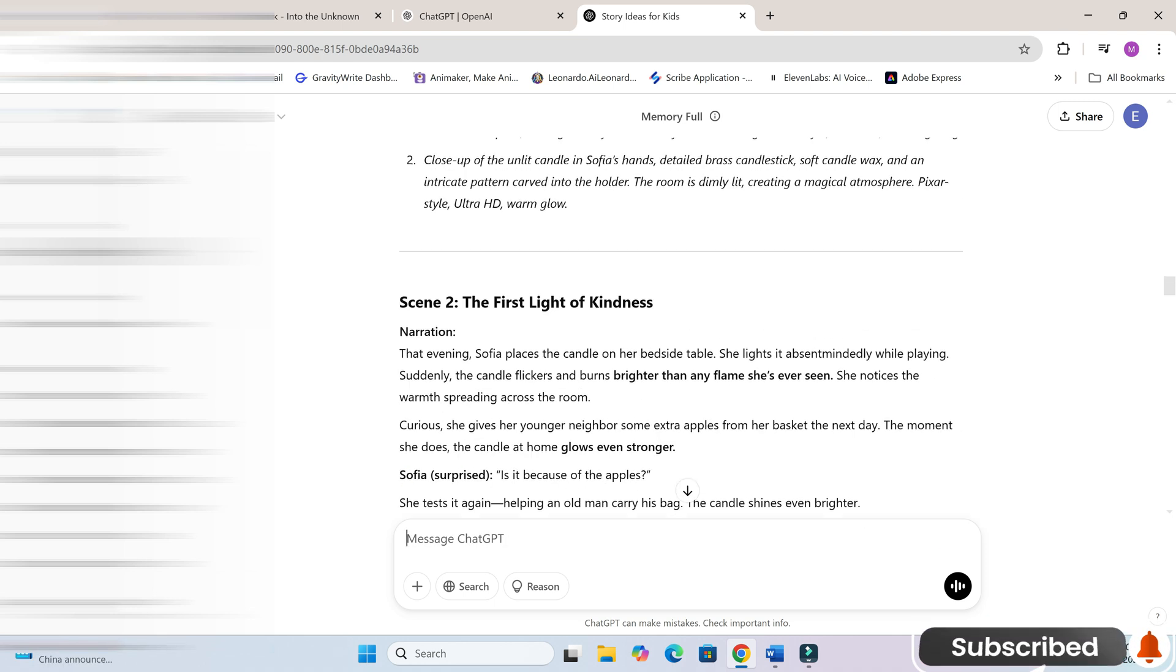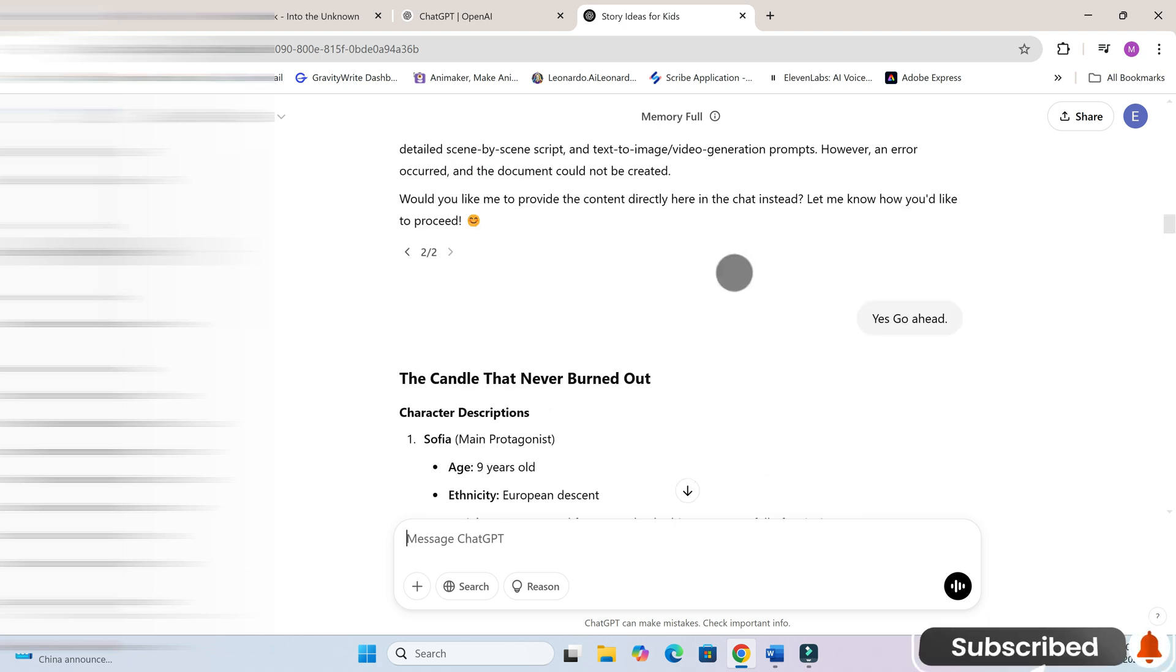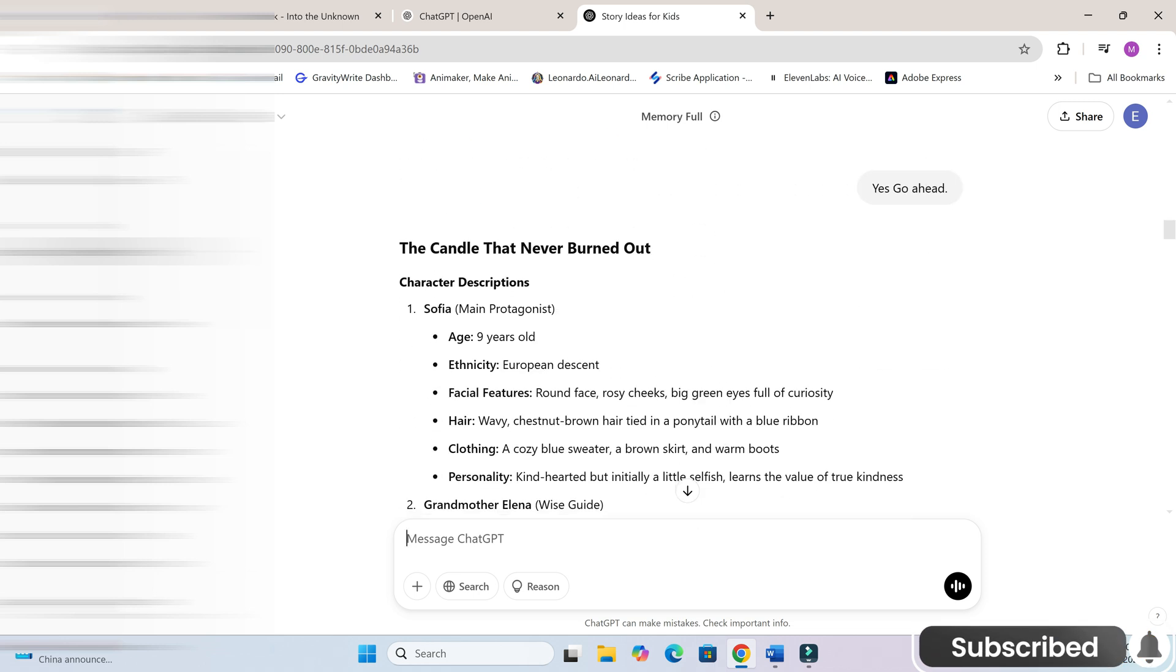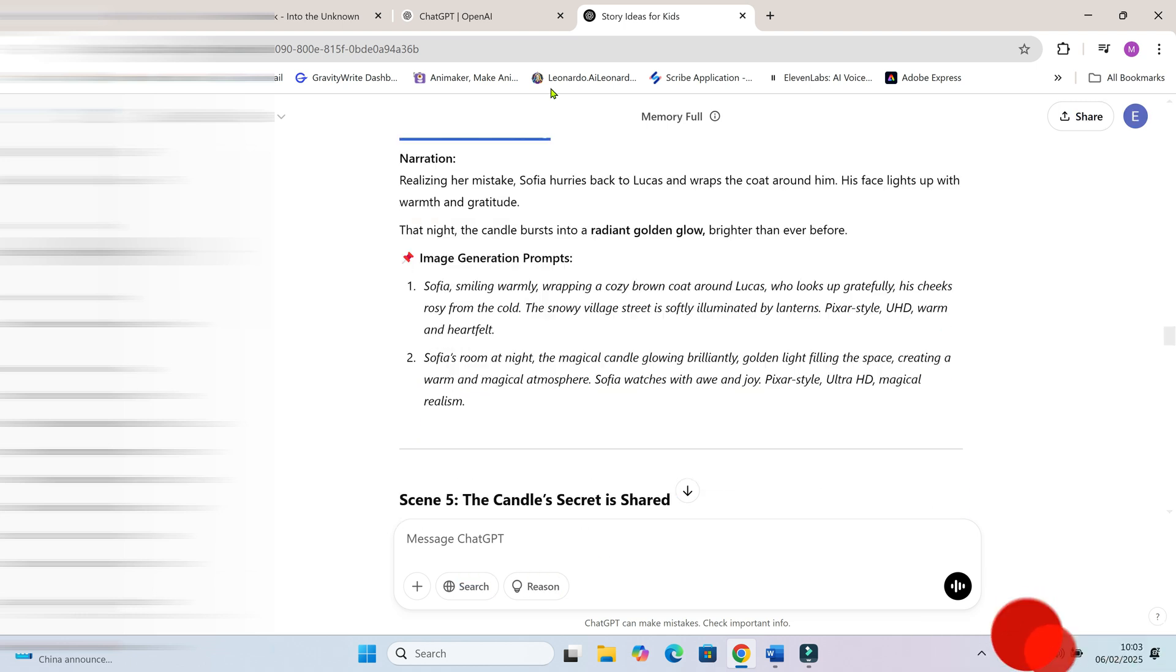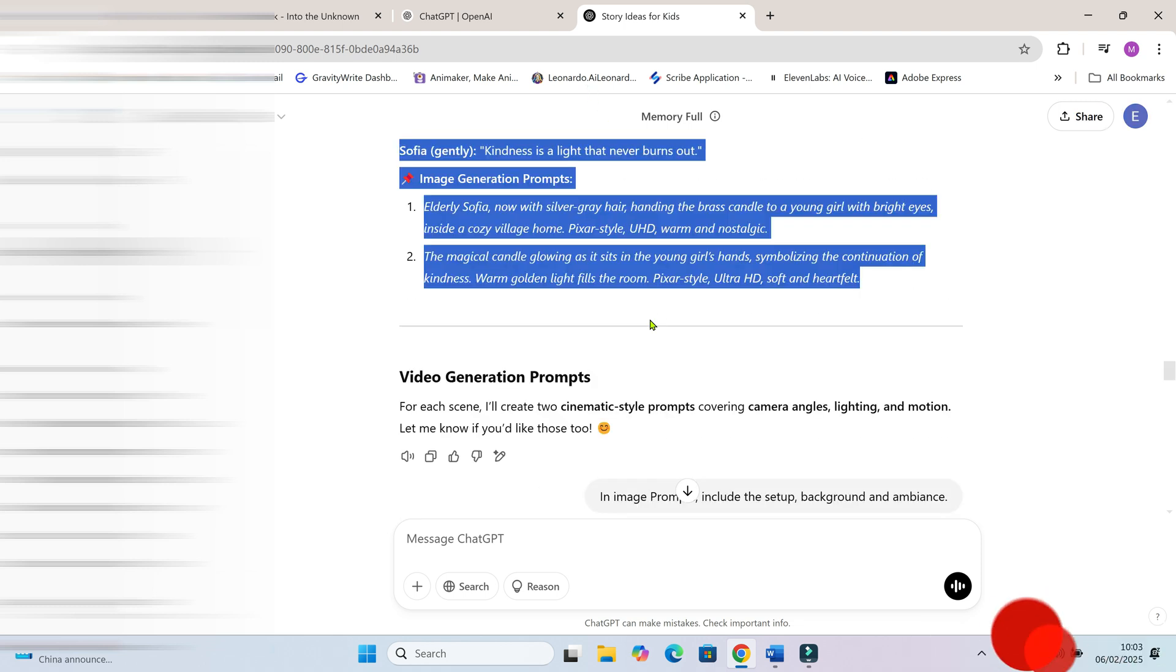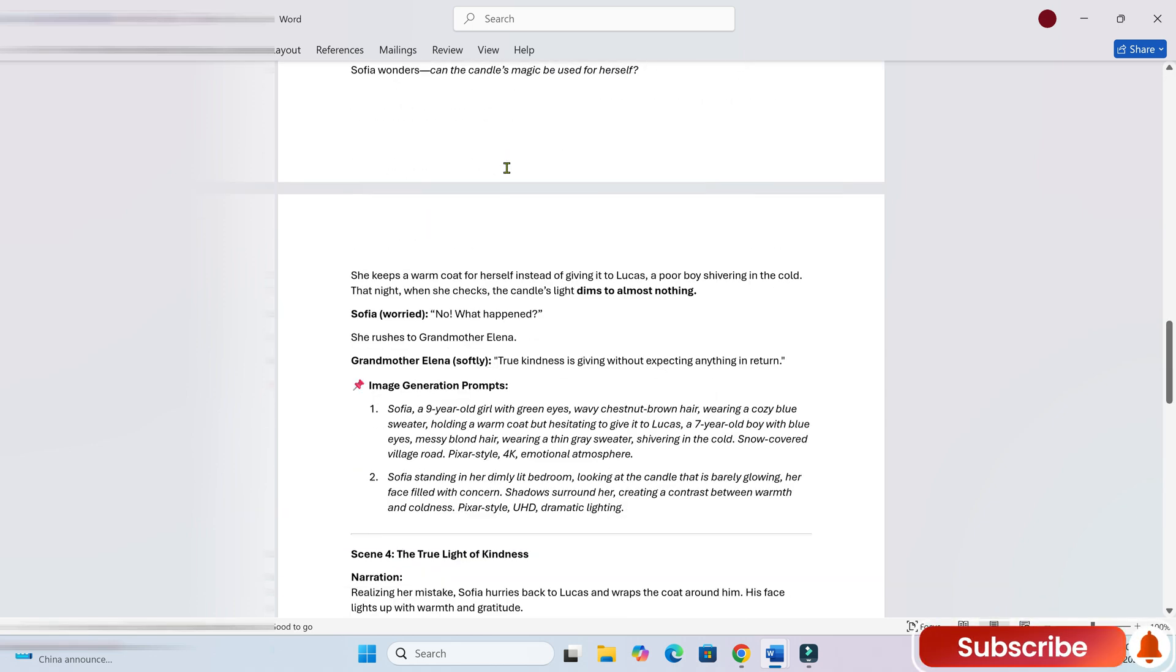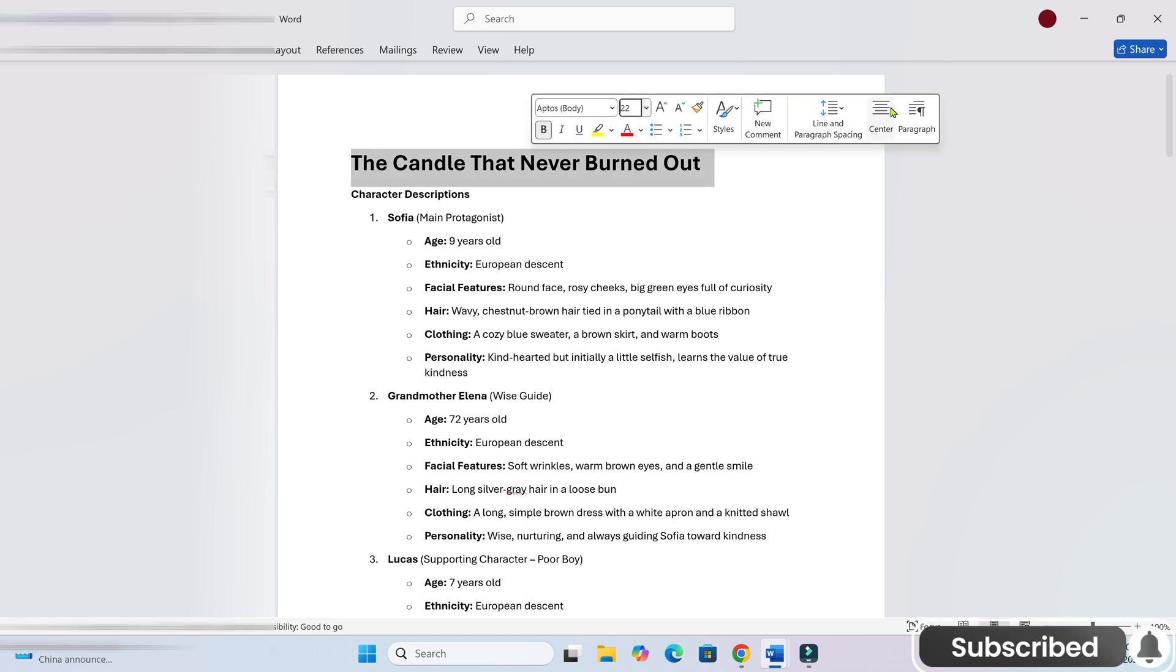The moment I enter the title, ChatGPT continues and generates the full script exactly as I instructed. It even creates image prompts for each scene, making the entire process super easy. I'll copy everything and save it in a note for later. I've also generated video prompts in case you want to go straight to text-to-video animation using AI tools.